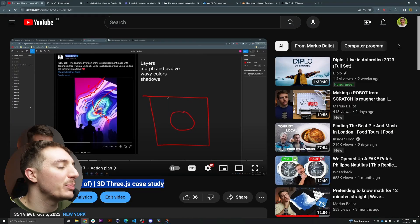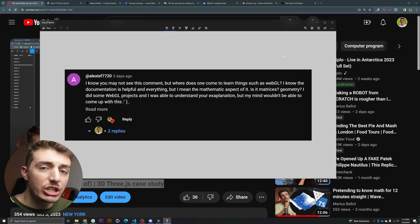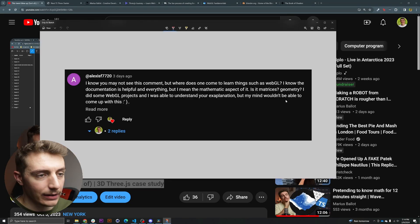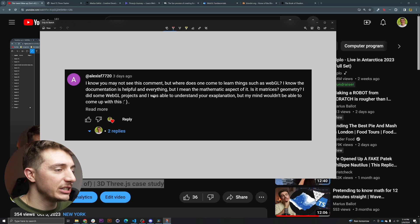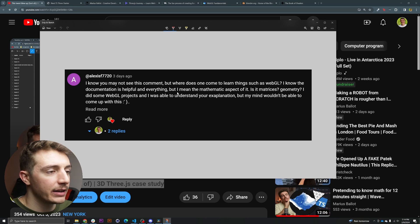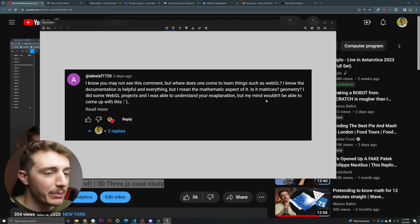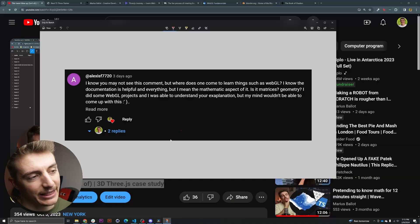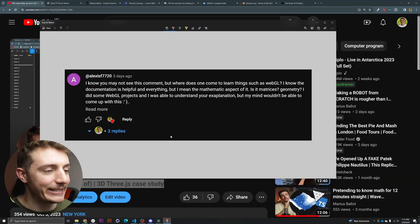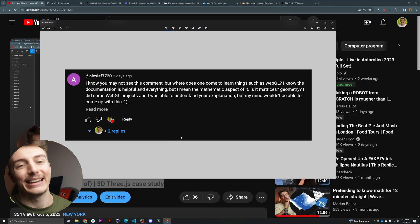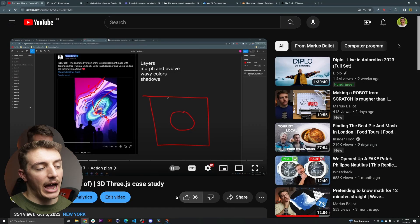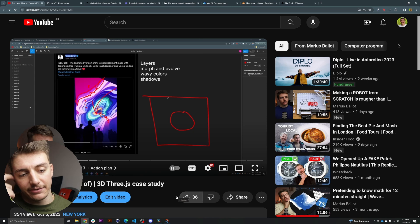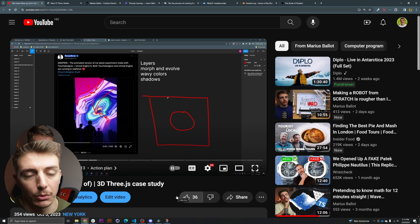And in this video particularly, there was this comment. Where does one come to learn about WebGL? I know the documentation is helpful and everything, but I mean the mathematic aspect of it. Is it matrices, geometry? Essentially this question was about how can you progress in this very niche part of the web? And this question tickled my brain a little bit, because I realized that I don't really have an actual answer to it.